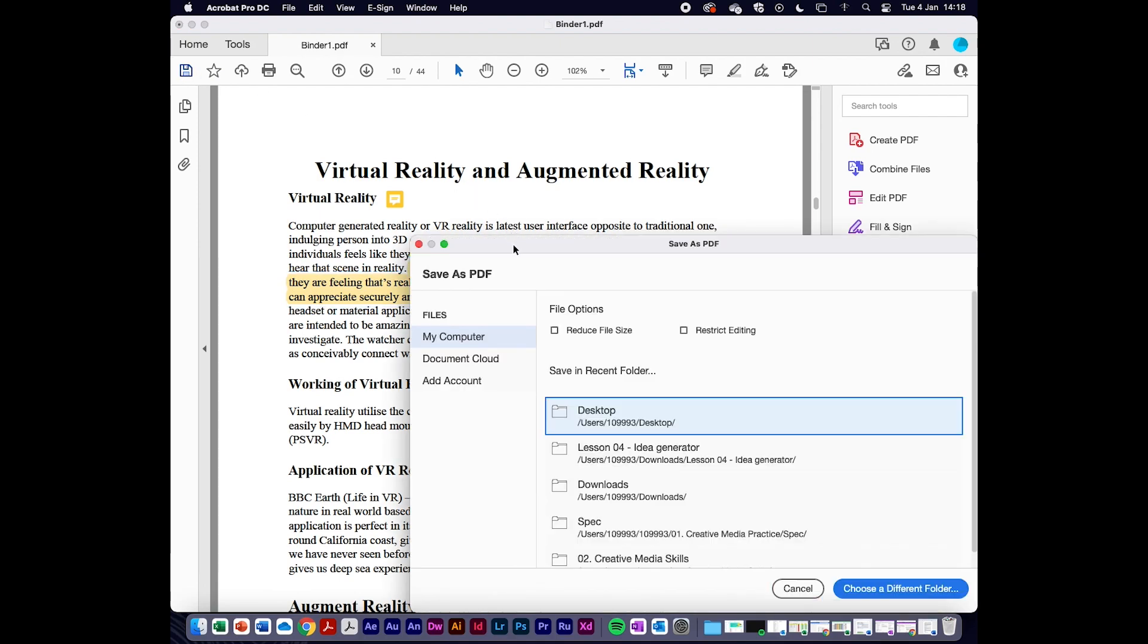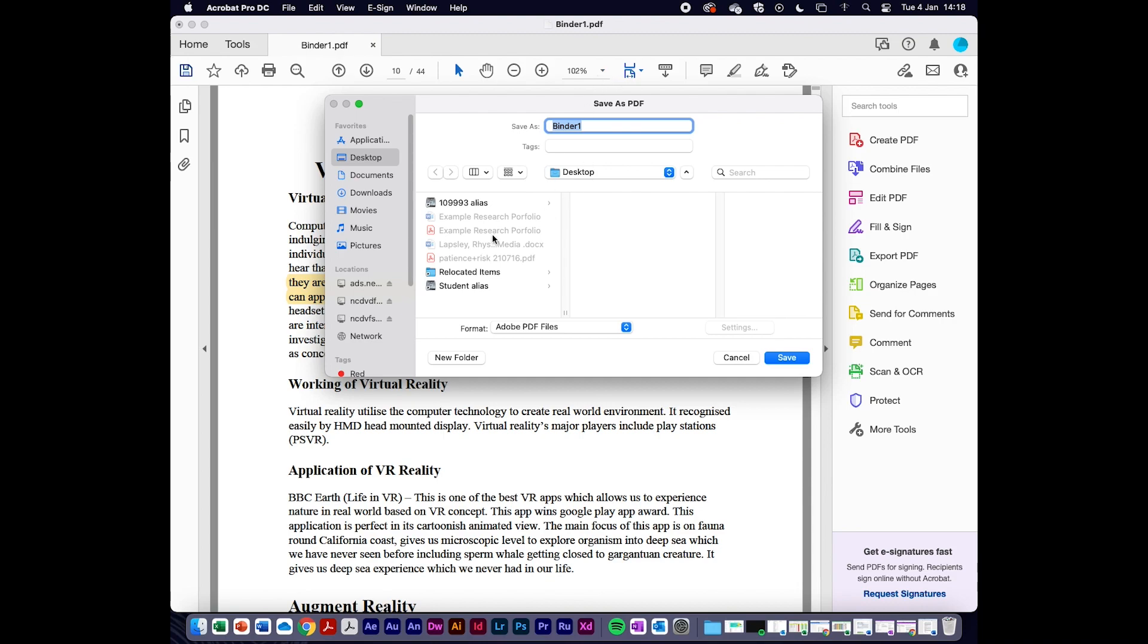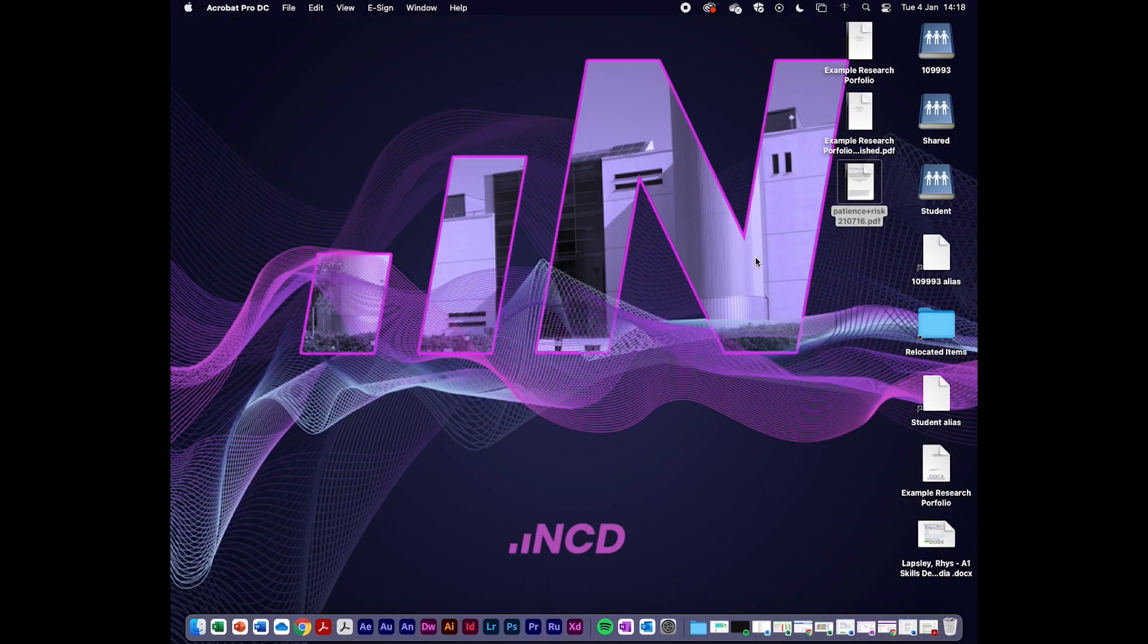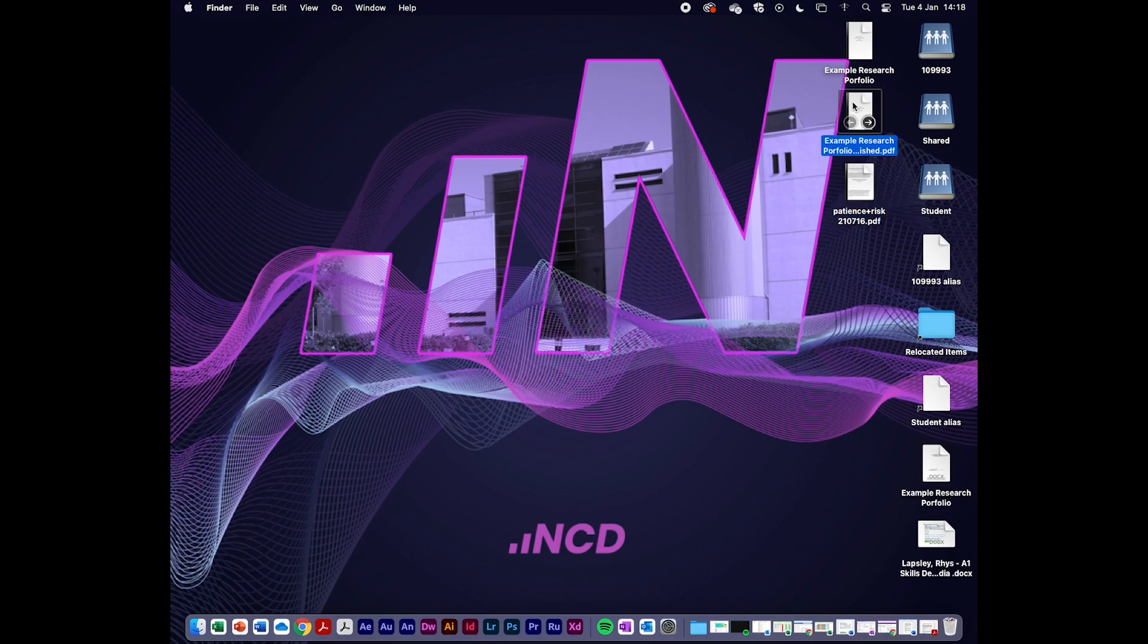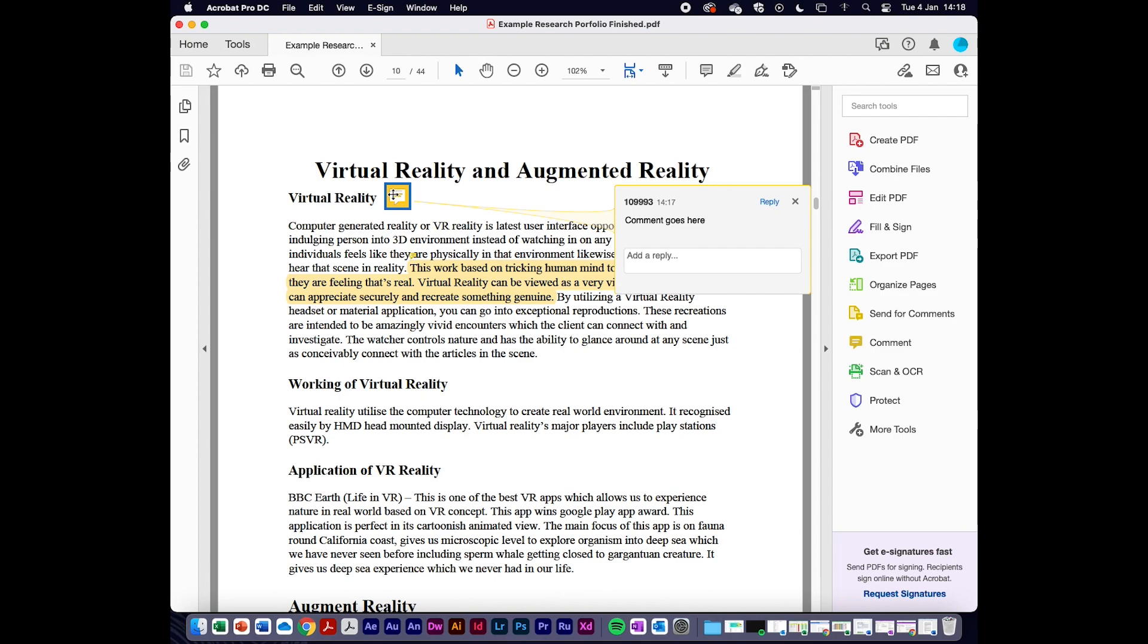I'll close that down. If I save it, I'll give it a proper name. Remember, refer to the brief and remember how to name your files appropriately. For now, I'm just going to rename this as finished and save. There it is. That's my combined file along with the annotations. When I'm marking it, I just need to hover over it and I can see what your comments were. Hope that helps.